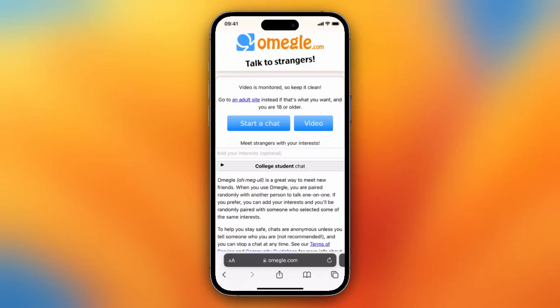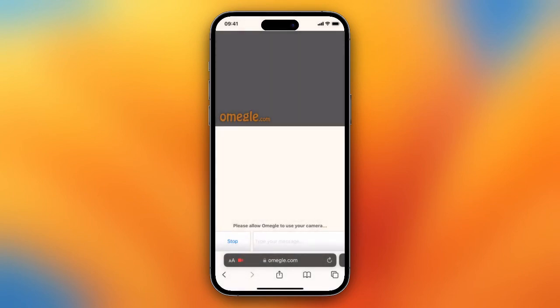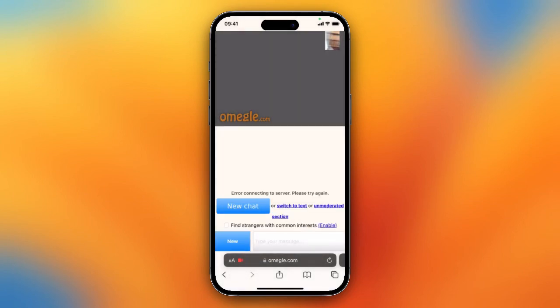Hey guys, in this video I will show you how to fix the error 'Error connecting to server' on Omegle on your iPhone. This is a quite annoying error, but here's a way to fix it. So let's tap on video first and check these boxes, then tap on confirm and continue, and allow access to my microphone and camera.